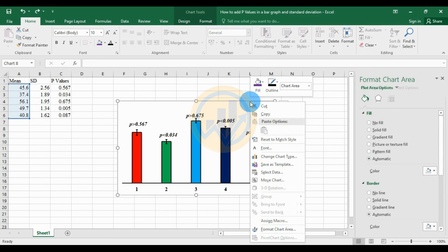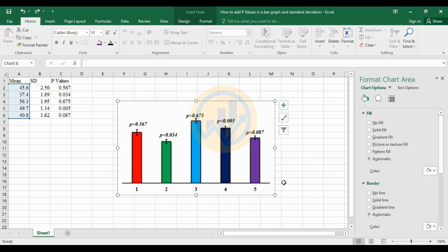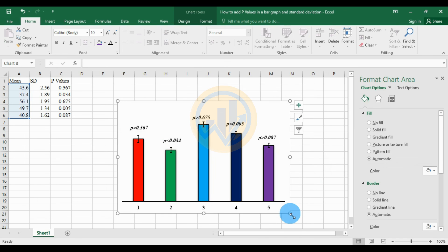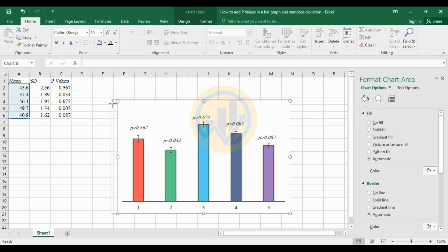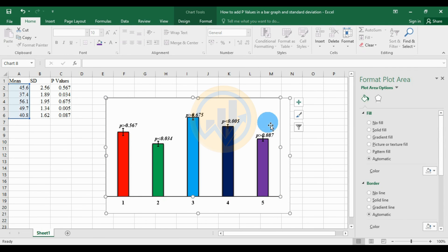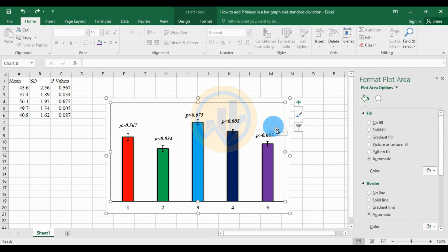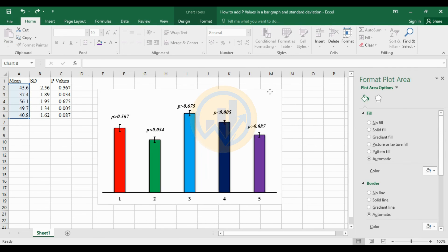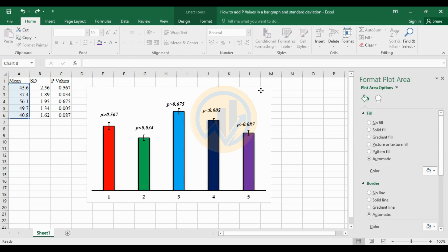The bar graph with standard deviation and p-values has been completed in Excel software. If you have any questions, please leave a comment in the comment box and I will help you. Thank you for watching. If you like our channel videos, please click the subscription button and support me by joining the channel membership. Thank you.